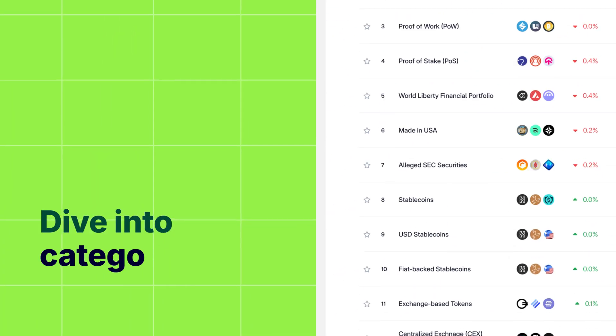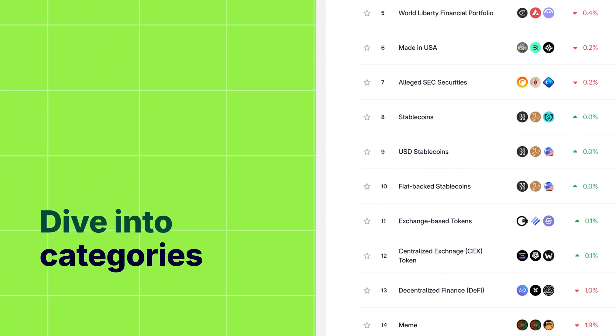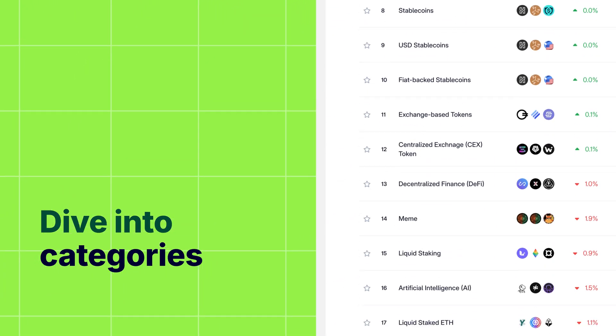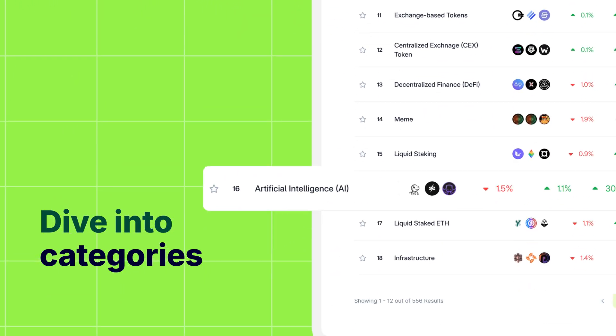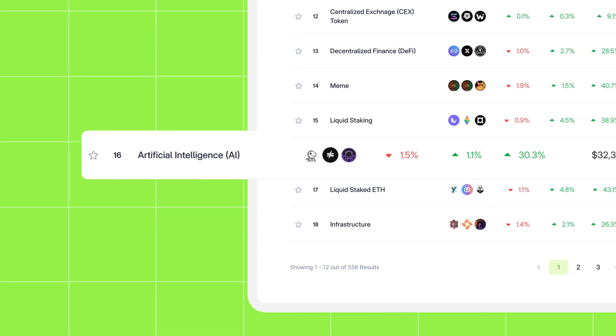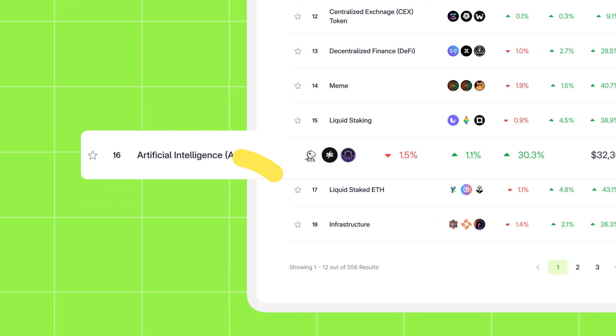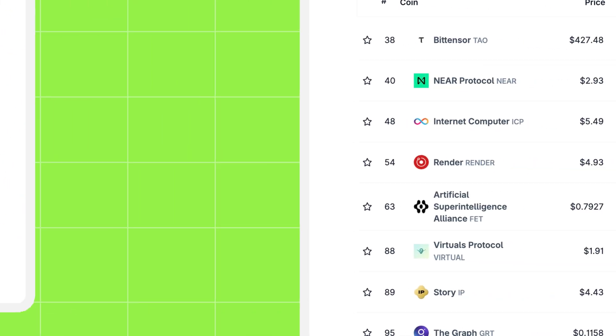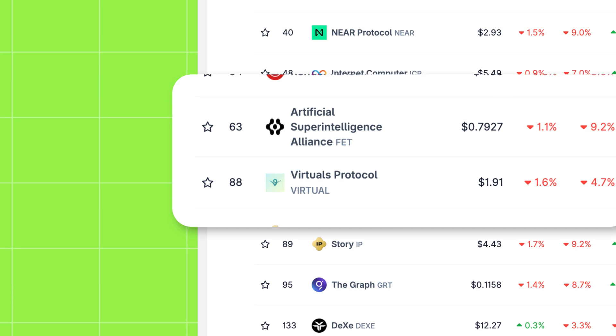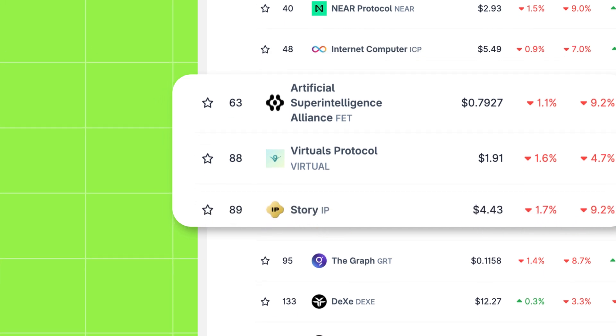Now let's explore the categories themselves. For example, if you're interested in the artificial intelligence narrative, just click on that category. You'll find all the relevant tokens neatly grouped together.